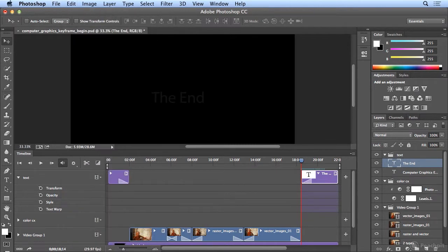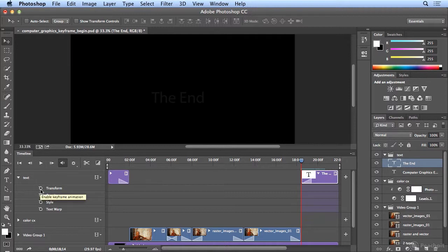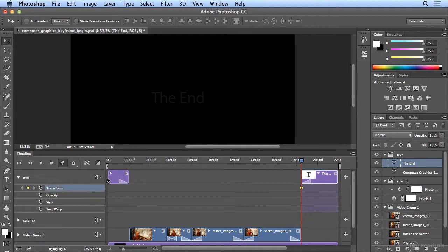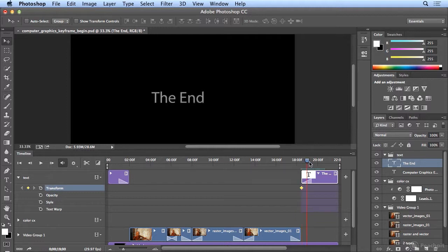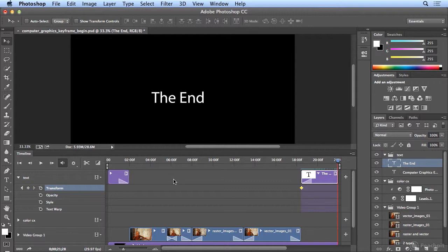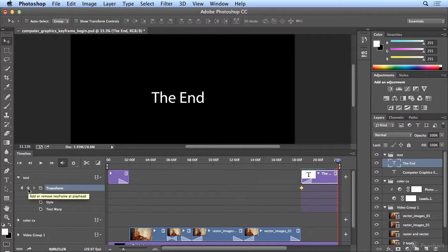So to start the transition, I'm going to click the stopwatch to the left of transform. Once I mark this size and the starting position, I'll drag my playhead to the end. And I need to put in another keyframe so it knows to go from the big marked spot to the smaller size that we're going to set. So I'll click the little diamond to the left of transform to put in a second keyframe.